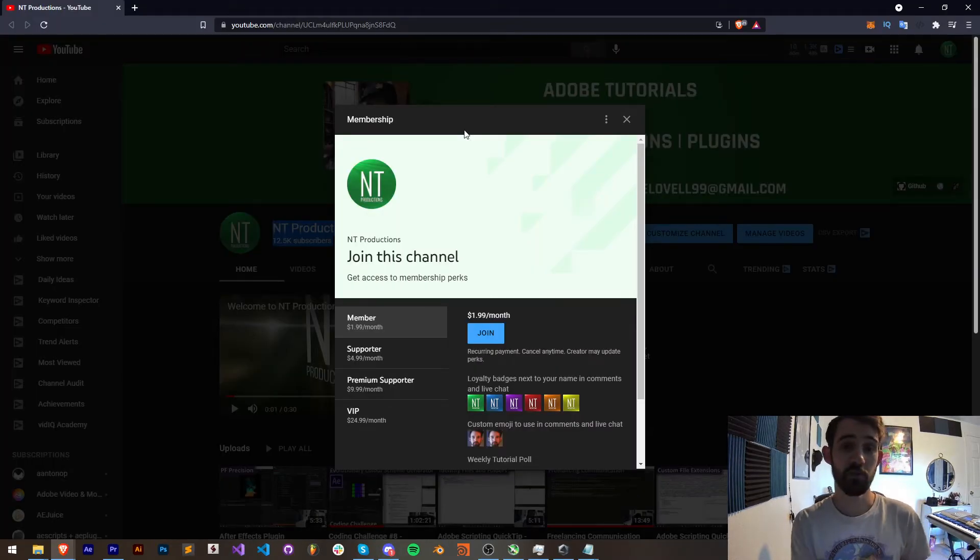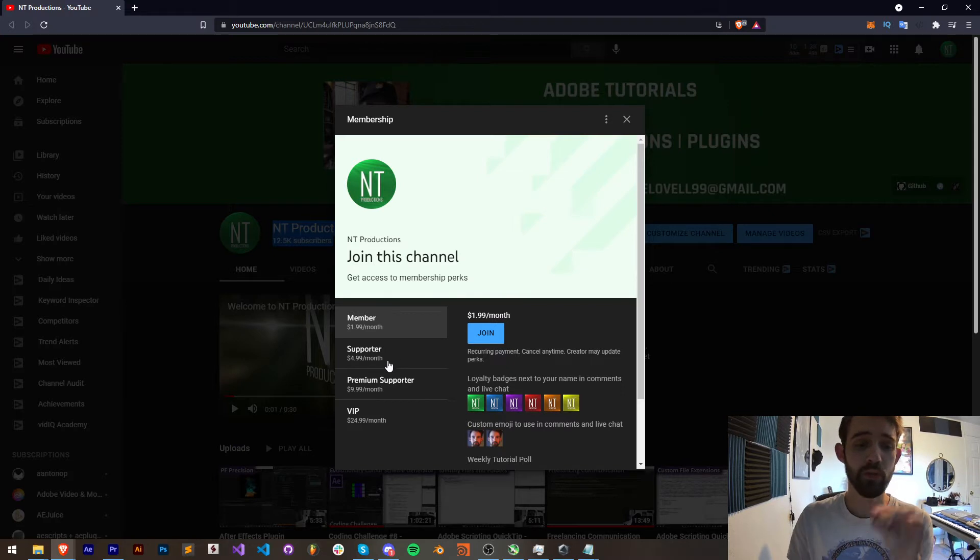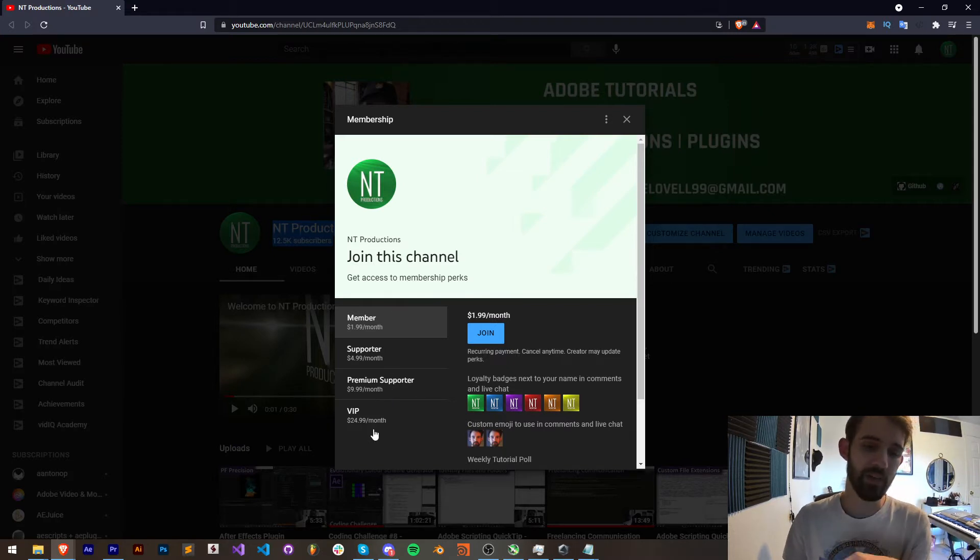And also if you'd like to help support us financially and get cool perks at the same time you can become a YouTube member, supporter, premium supporter or VIP, link in the description.